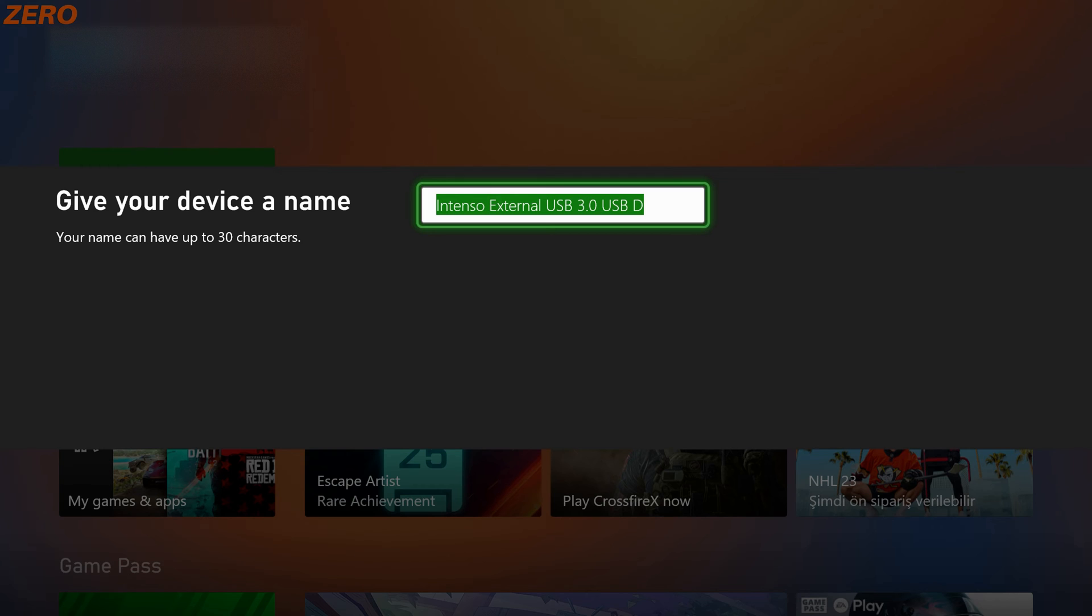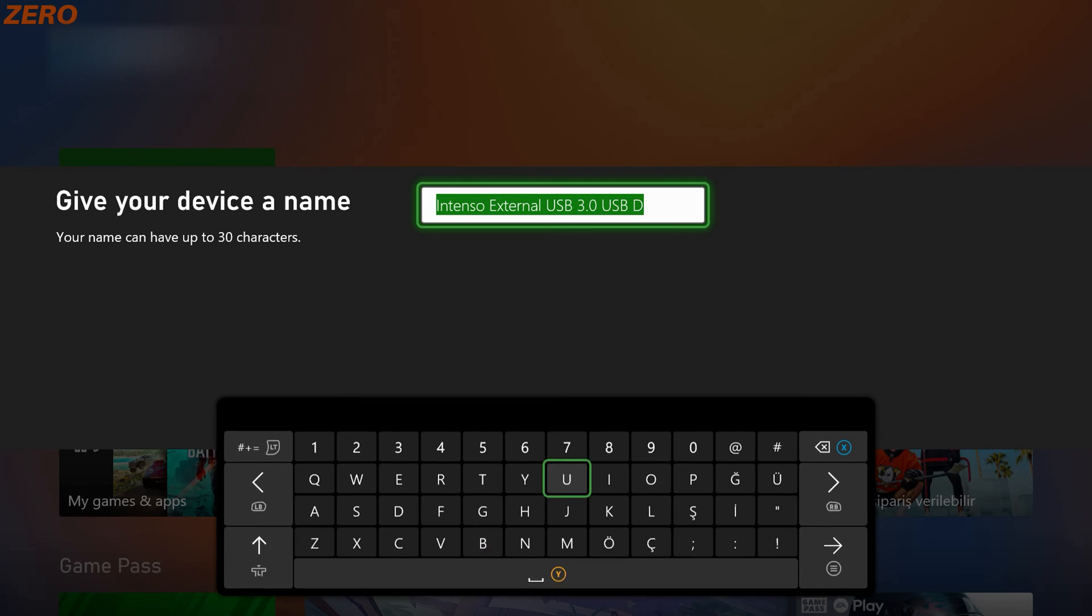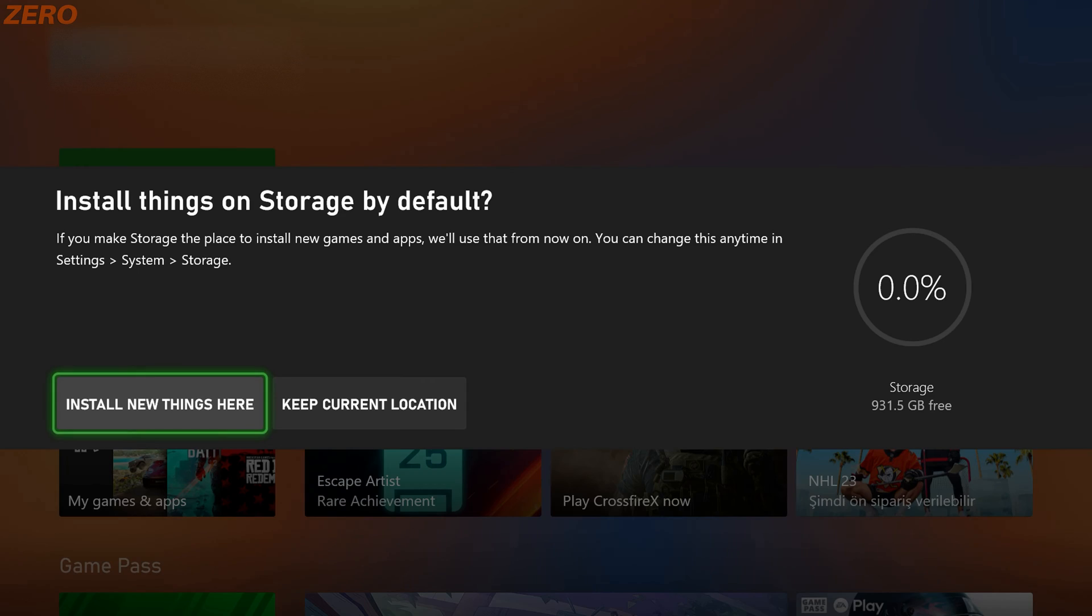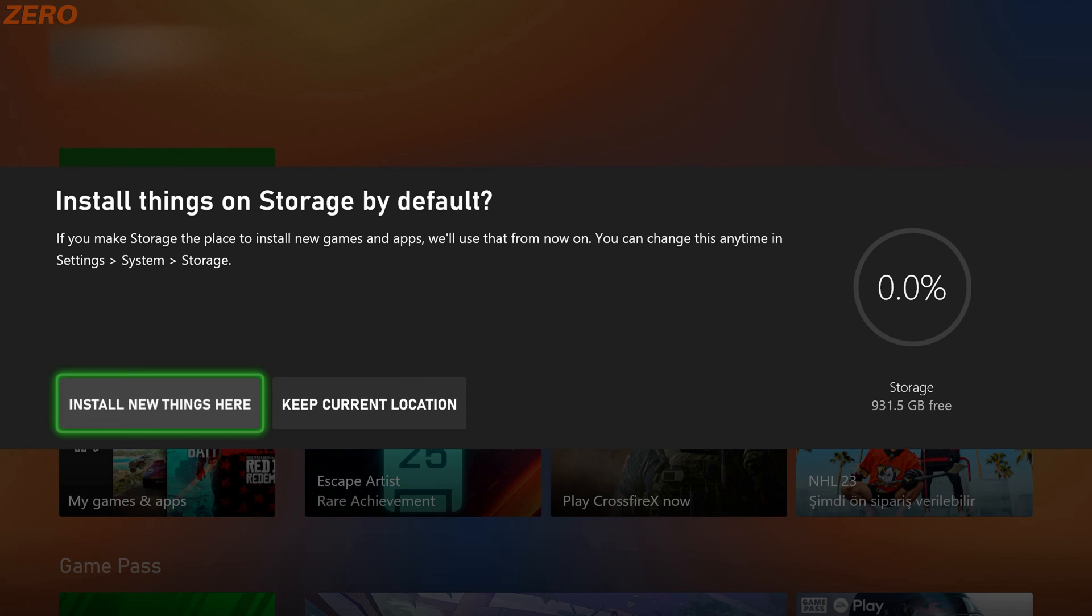Then you need to name your hard drive. Put some creative names into the box. And after that, you can choose if you want to install new games on this drive or not. Don't worry, your Xbox warns you about the next-gen games and will tell you to download them into your device's SSD.